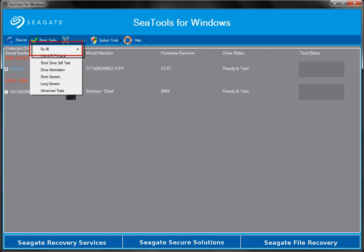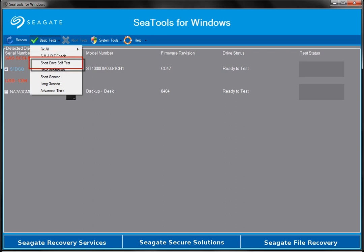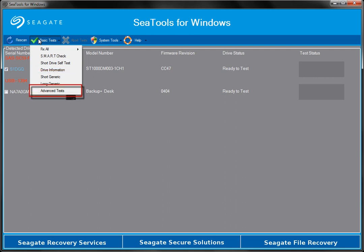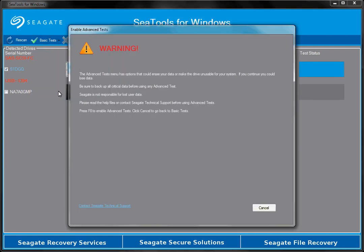The Fix All test can be run either fast or long depending on the drive selected. The SMART test checks the drive monitoring and reporting. The short drive self-test will perform a drive self-test. The short and long generic tests will perform short and long sequential reads of the drive.